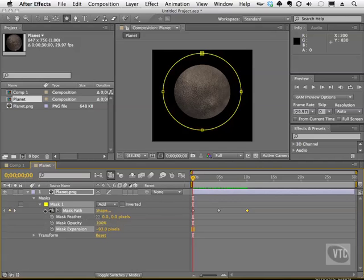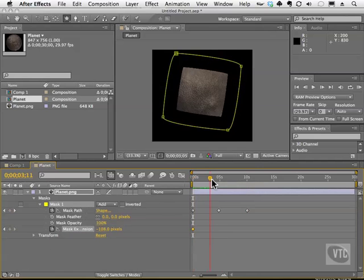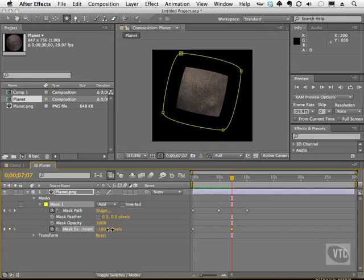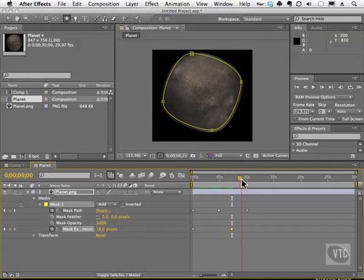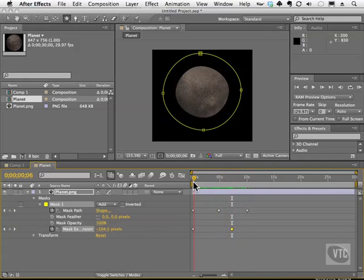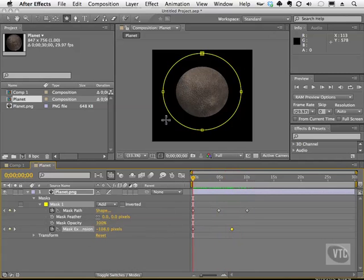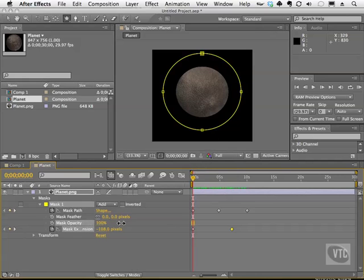We can actually animate mask expansion as well. Click on the stopwatch, move over in the timeline, and raise the value up to animate it. Later in this section I talk about the feather, so definitely check that out. Feathering simply allows you to blur the edges and get a nice vintage vignette feel. We can also animate and change the opacity of the mask.